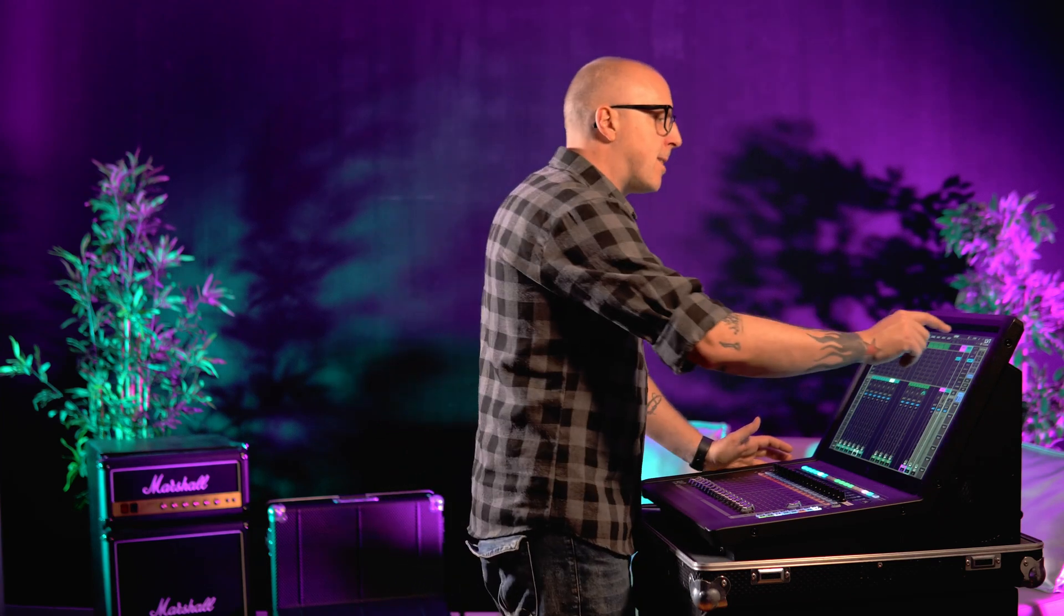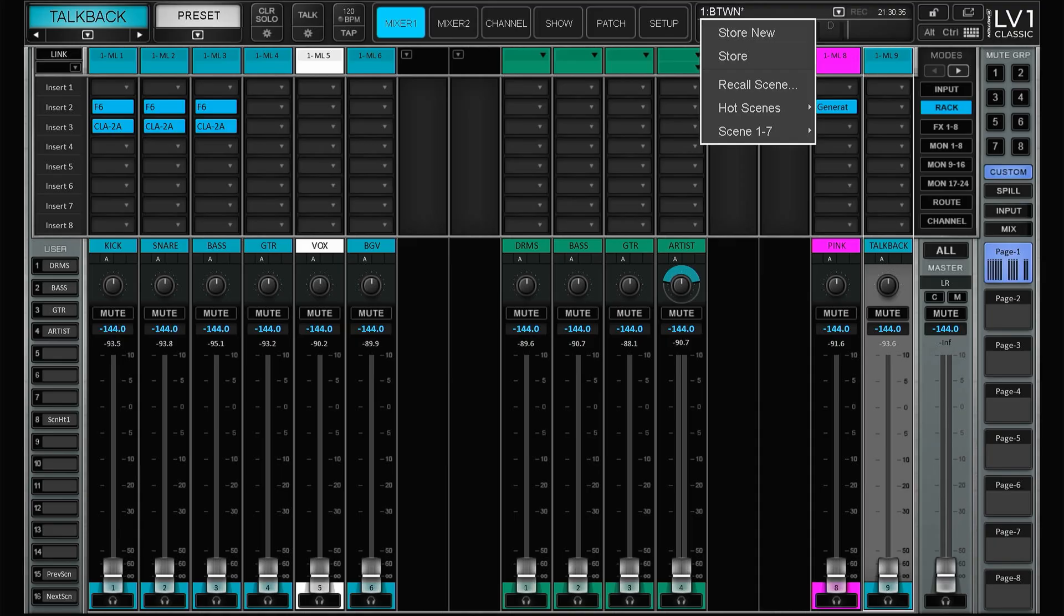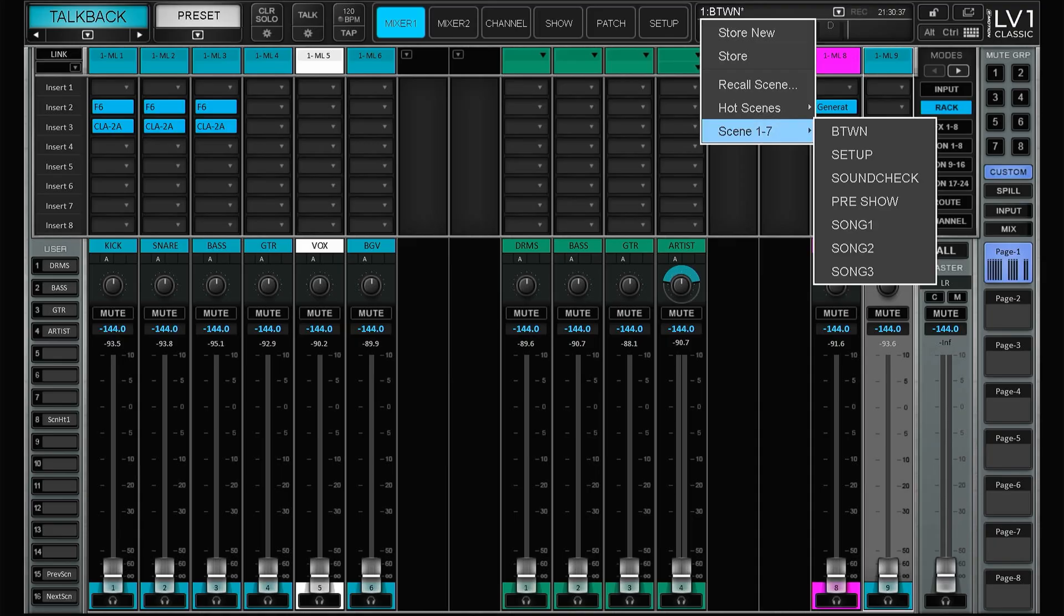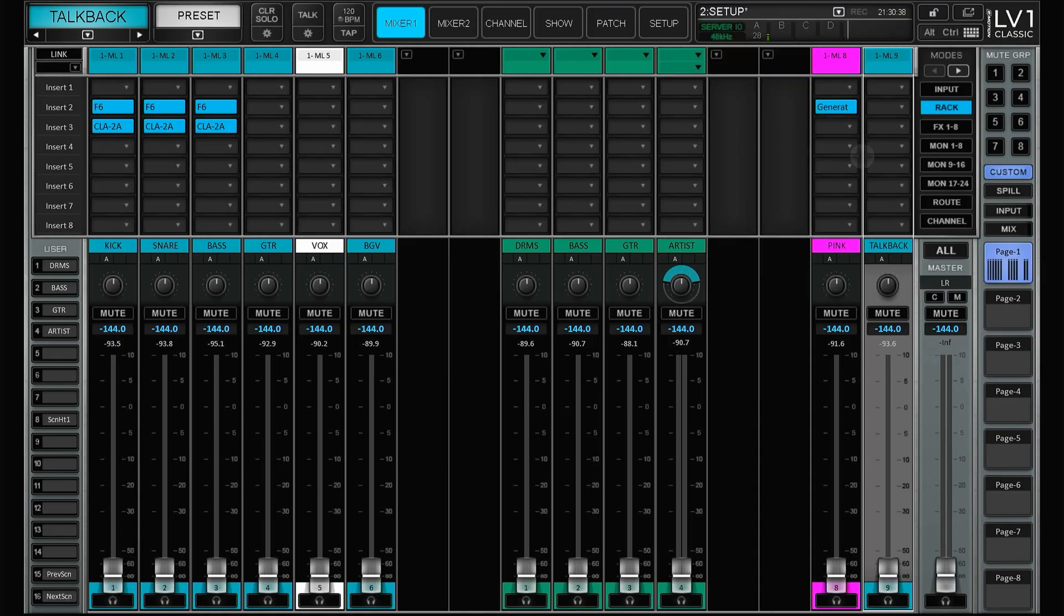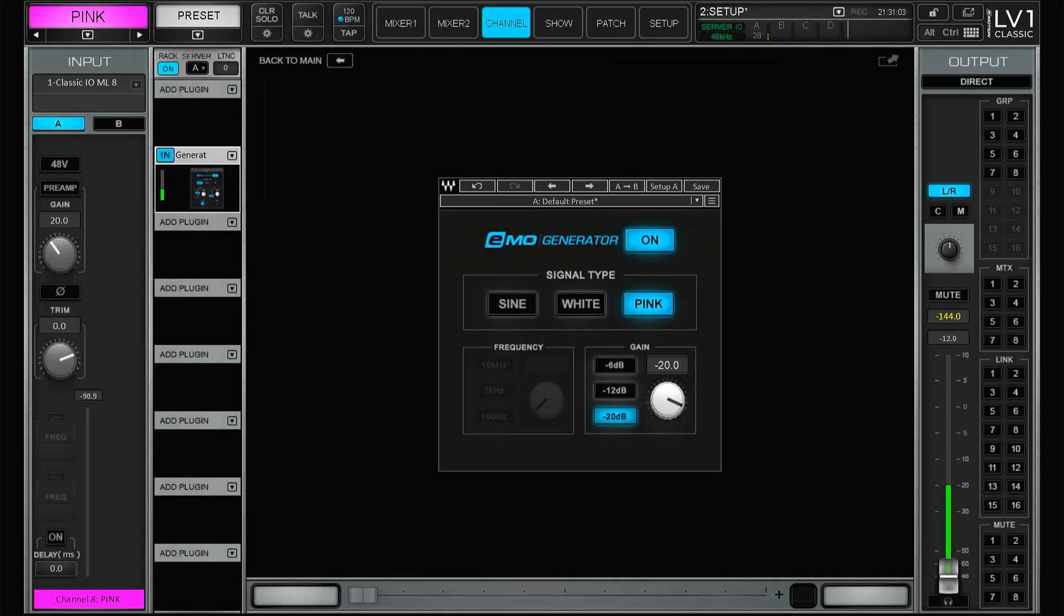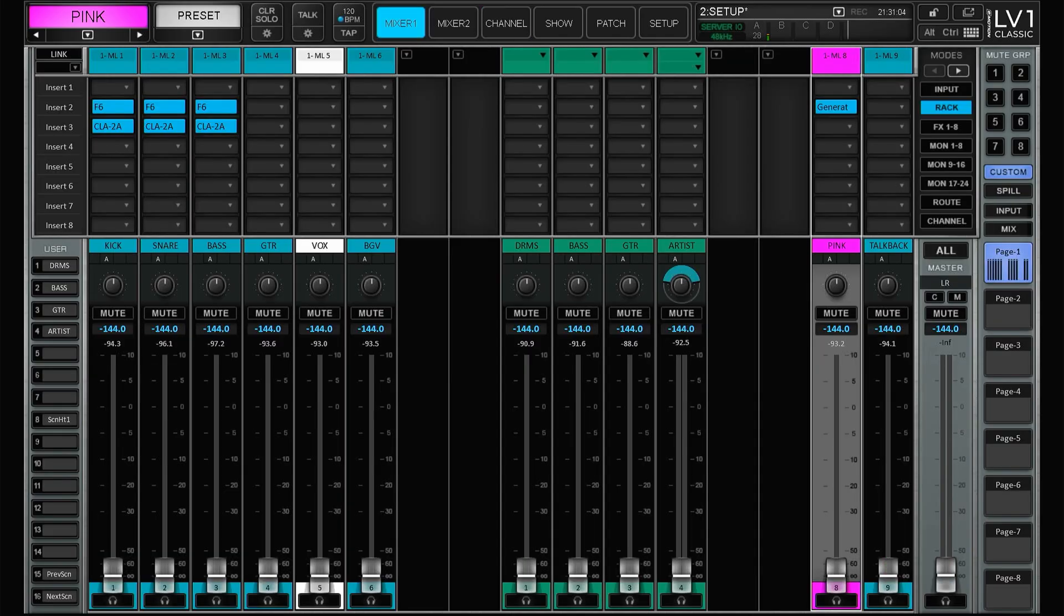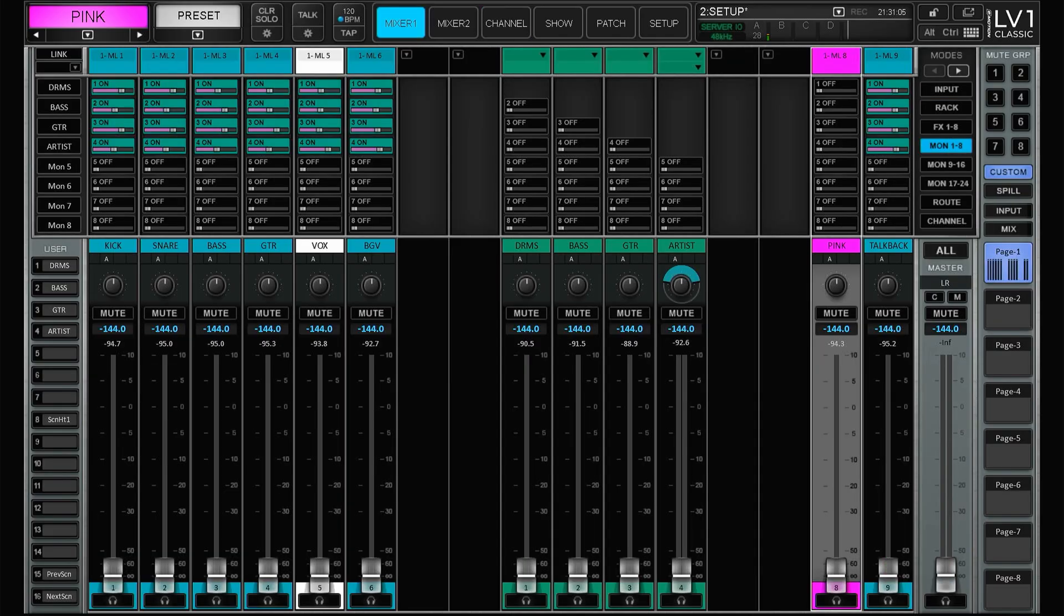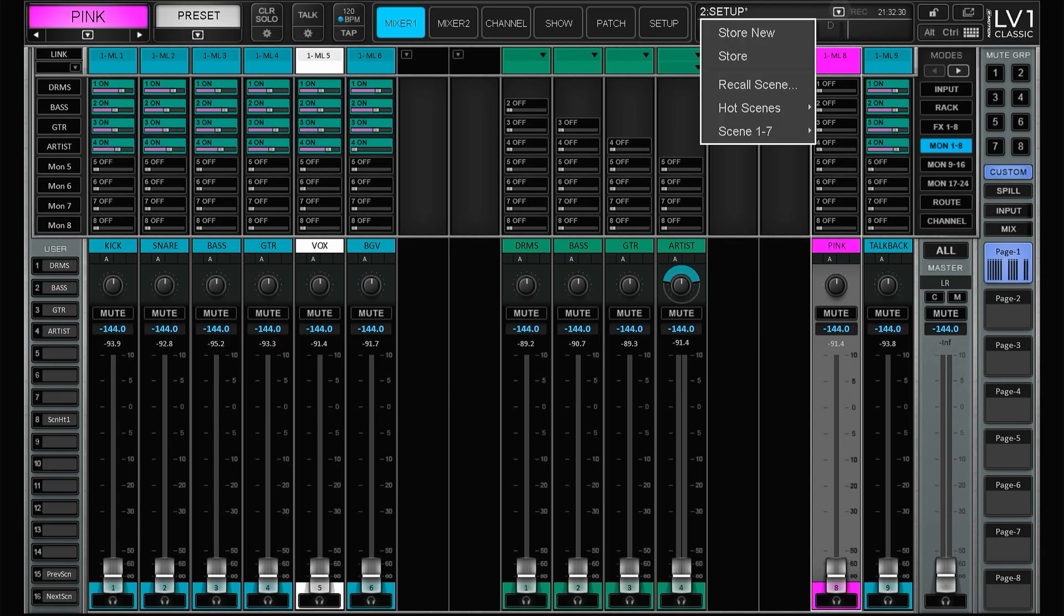But it also helps out with scenes for utility stuff. So for instance I have this scene called setup. This will turn on my pink noise generator and also turn up the talkback mic in all of the monitor sends. Moving on to the next one.